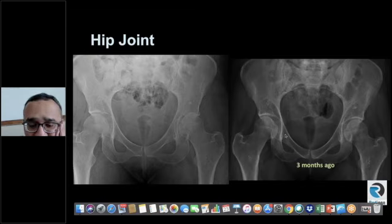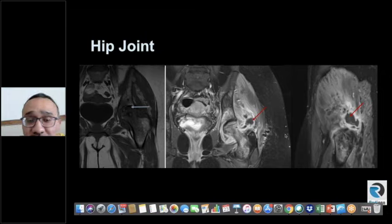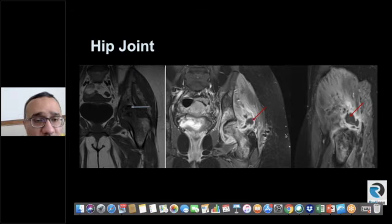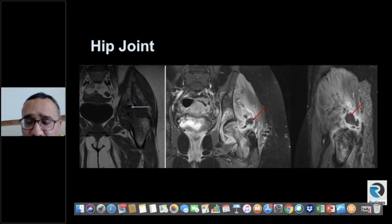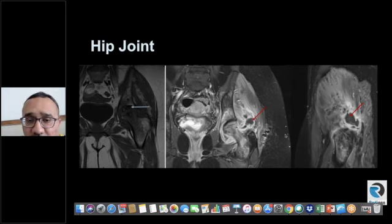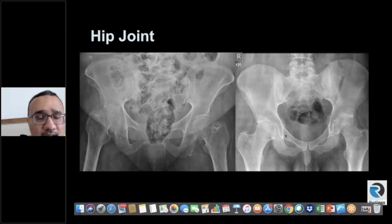When there is rapid joint space loss in a matter of a few months, you have to think about infection. In this case, this patient was a sickle cell disease patient — though that history is not directly given, there are signs of sickle cell on the film. Look at the MRI: the patient has AVN of the femoral head with enhancing effusion of the hip joint extending into the adjacent gluteus minimus muscle. This was septic arthritis of the hip joint in a sickle cell disease patient.